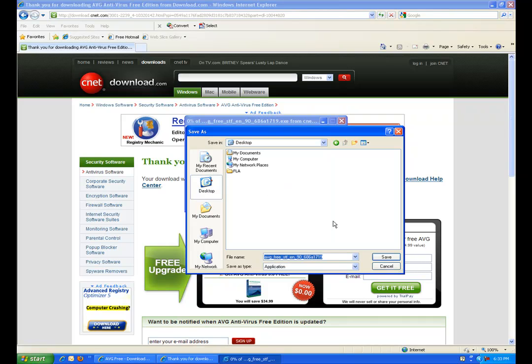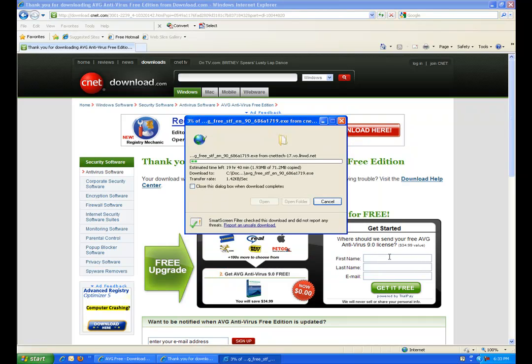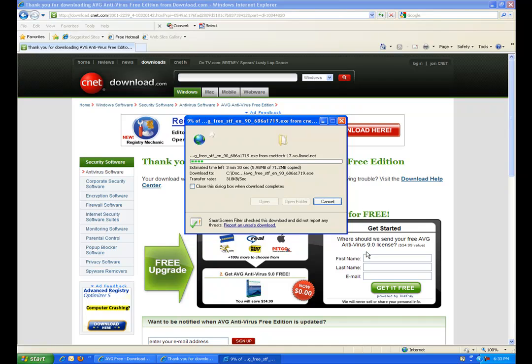So just on your desktop and just let it save. Just let this go for a couple of minutes and then once you have it completely downloaded, just go ahead and start to install it. So I'll see you in a second and just let this thing download.